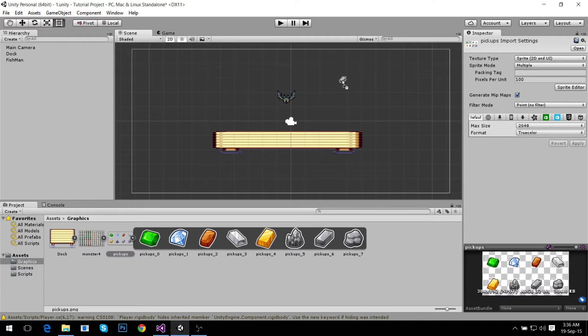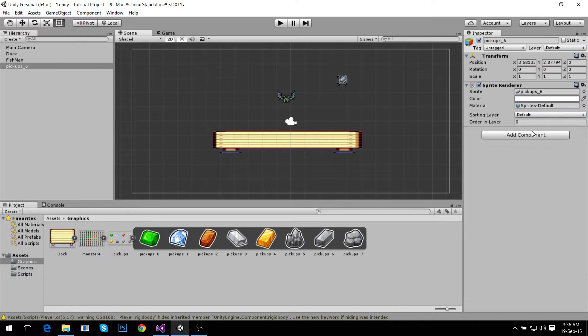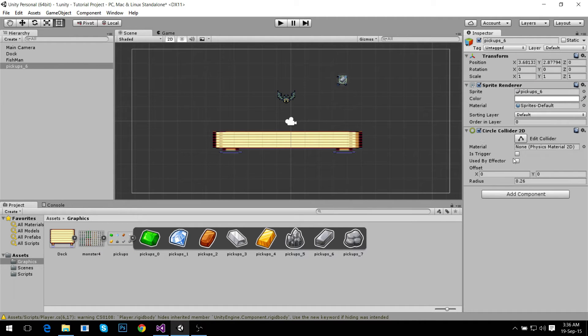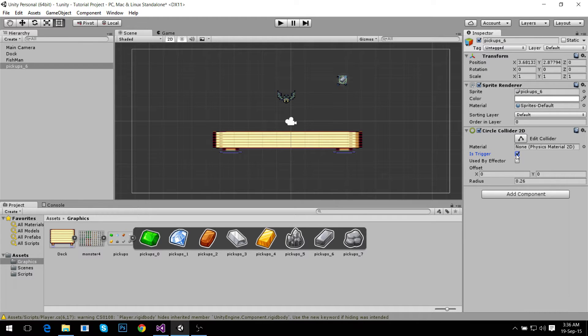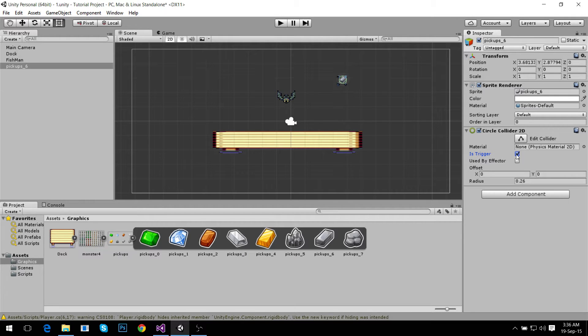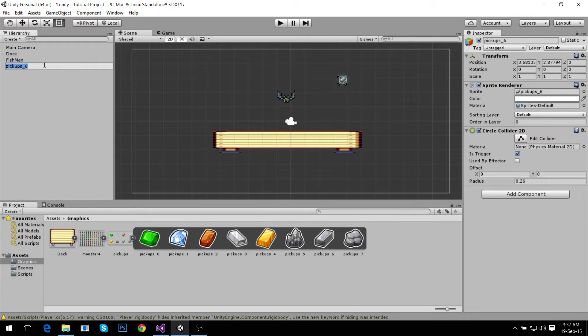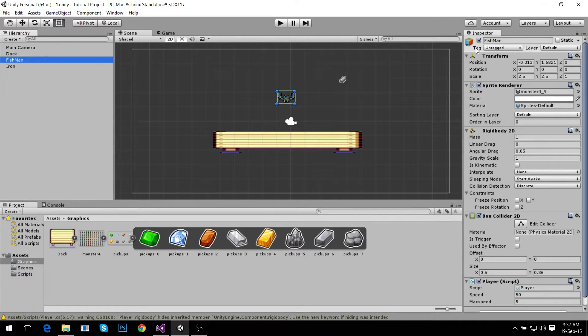We're going to pick one of these iron ingots, add a component circle collider 2D and set it to trigger. Why trigger? Because we need the player to be able to go through it, but we don't want it to collide. We just want to know that the player went through this object.